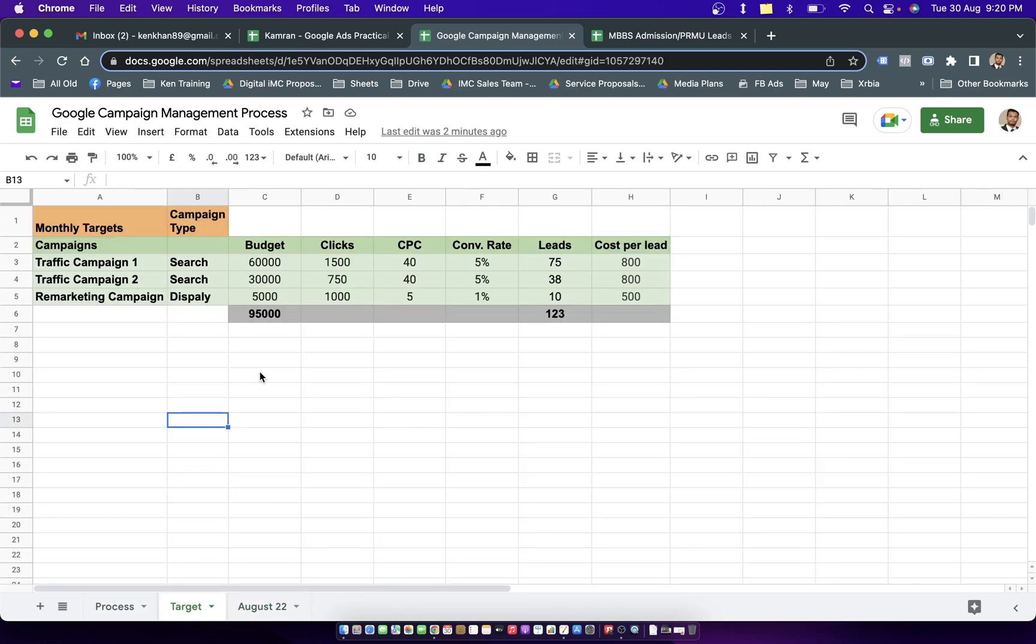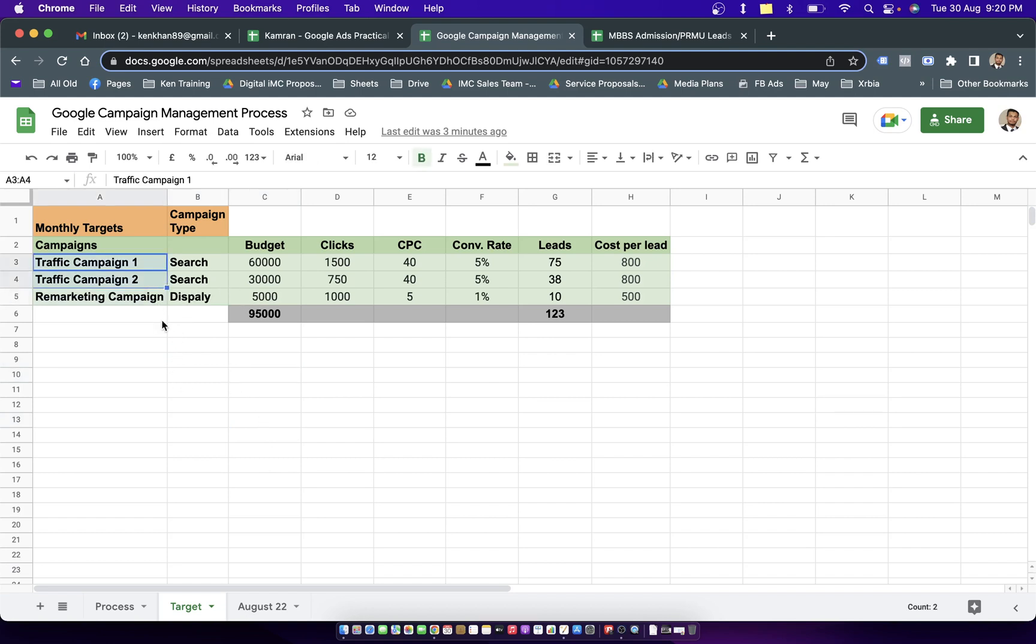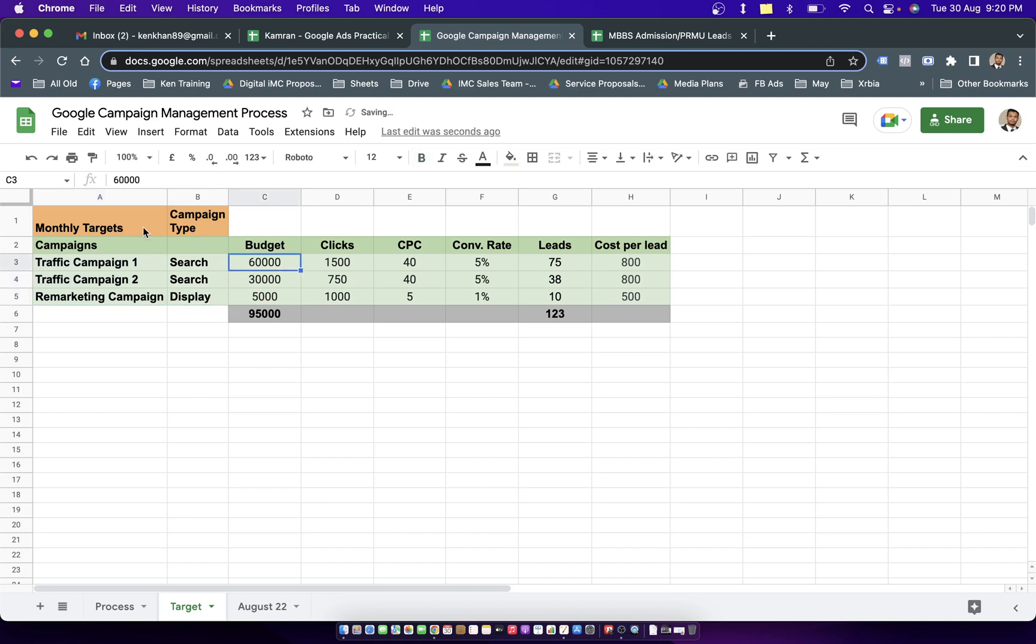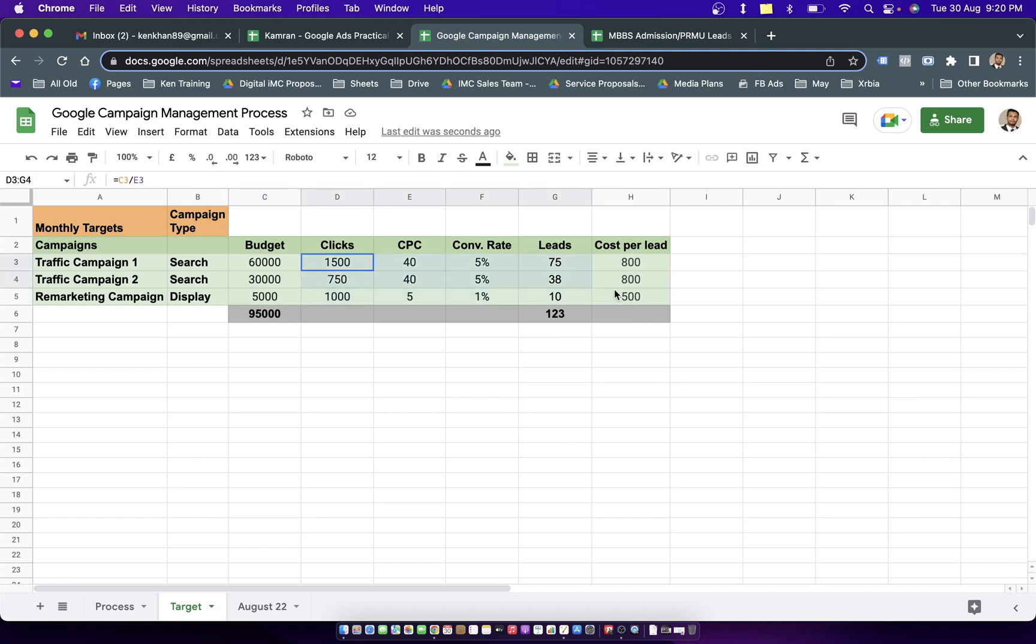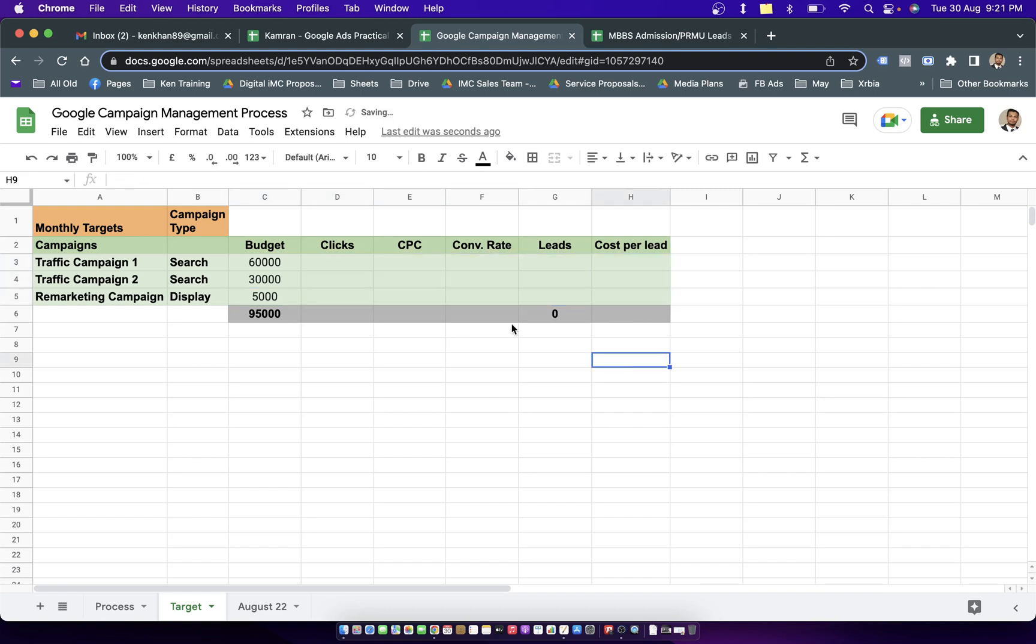Let's quickly look into the target sheet. This target sheet talks about the number of campaigns you have in the account - Google search campaigns, display campaigns, or the other way around. This is the monthly target sheet, then we put the monthly budget for each campaign.